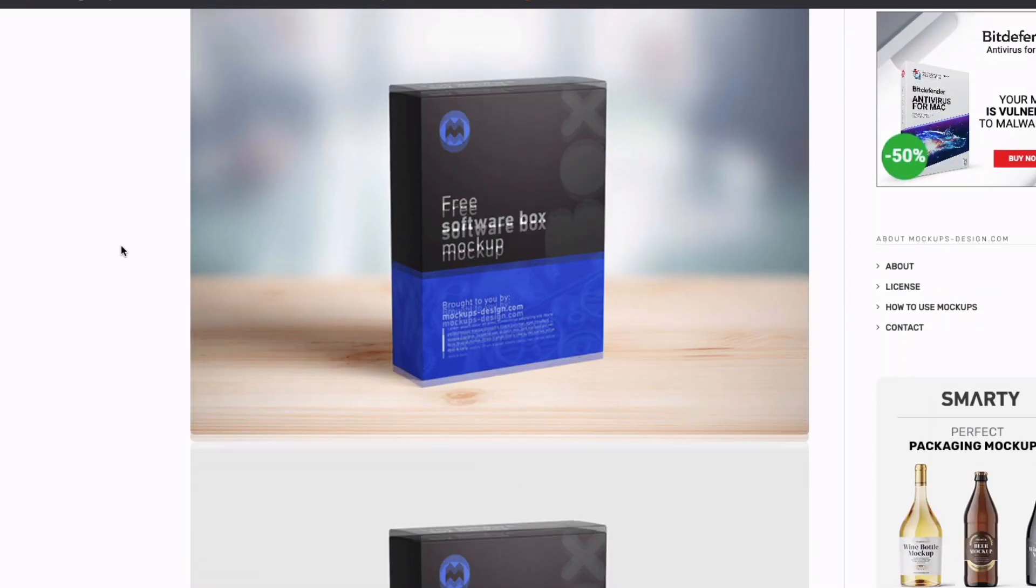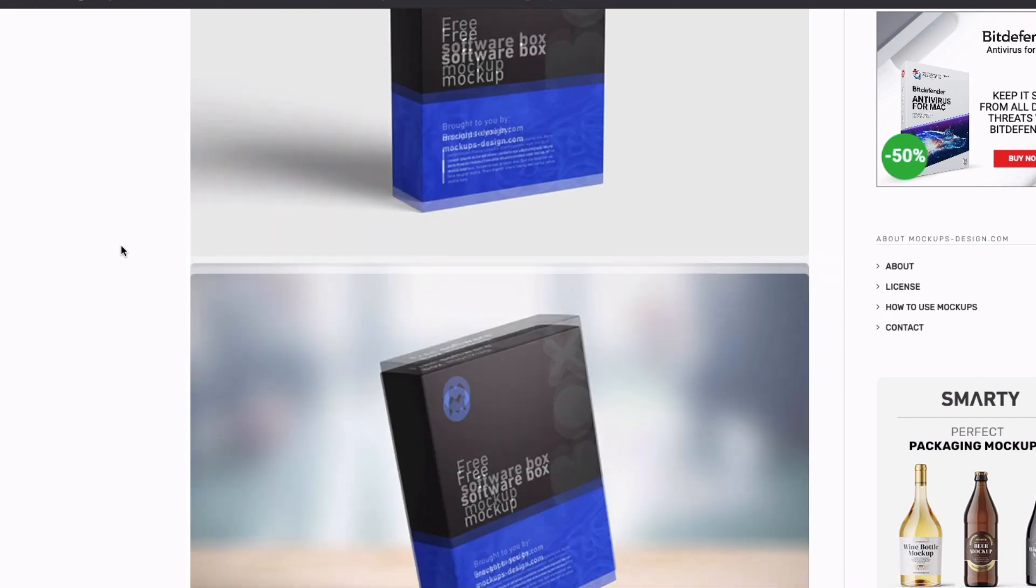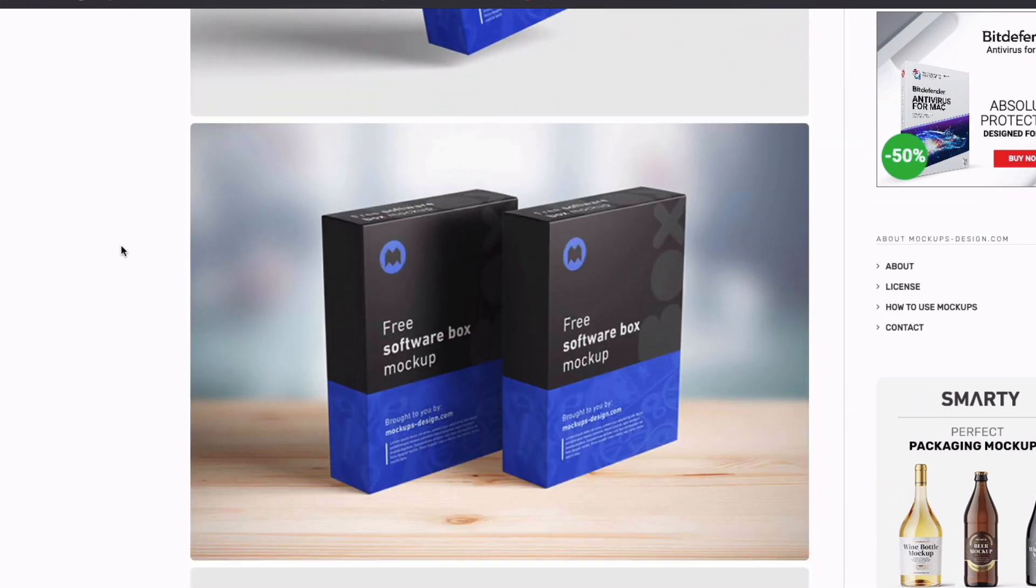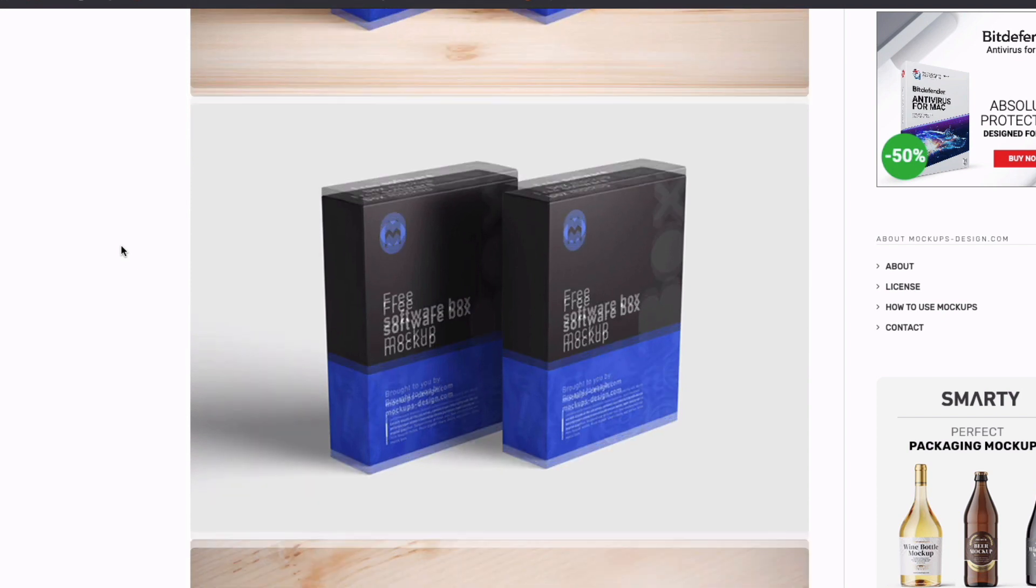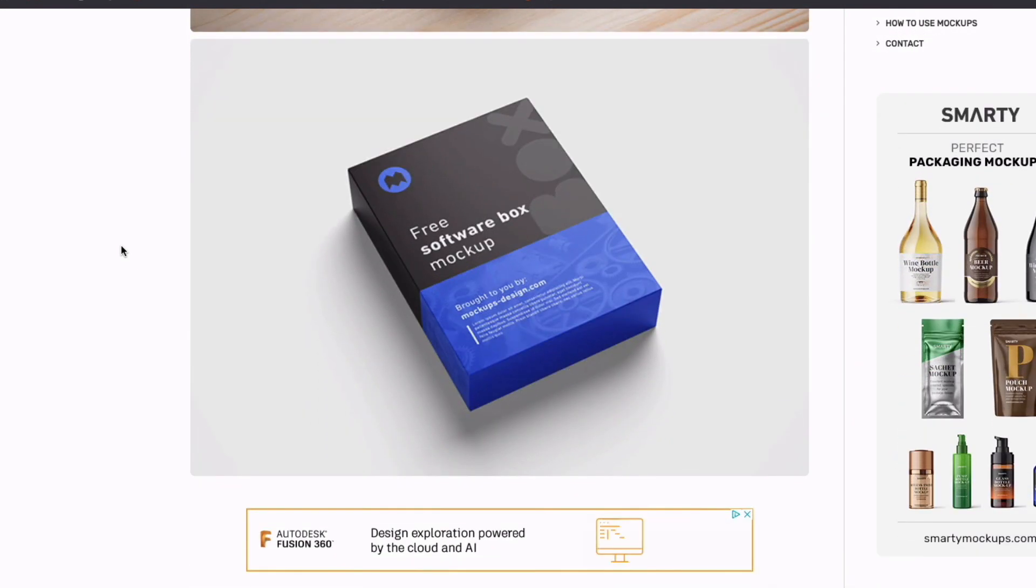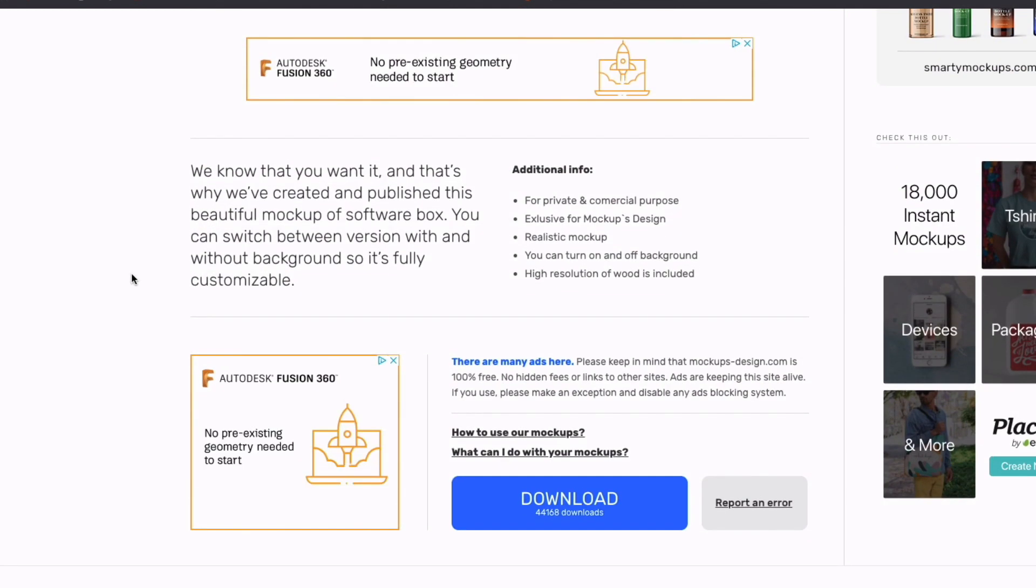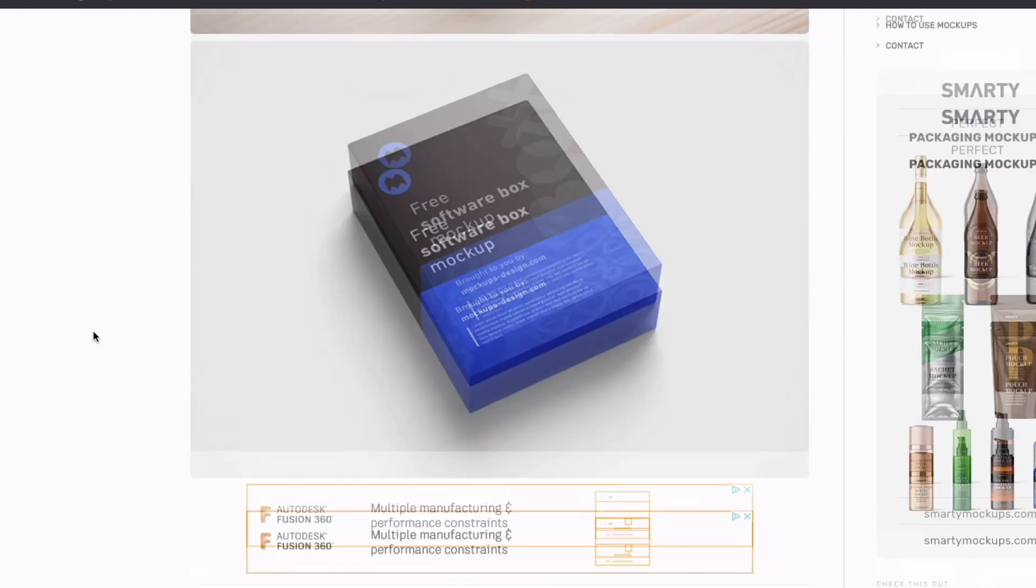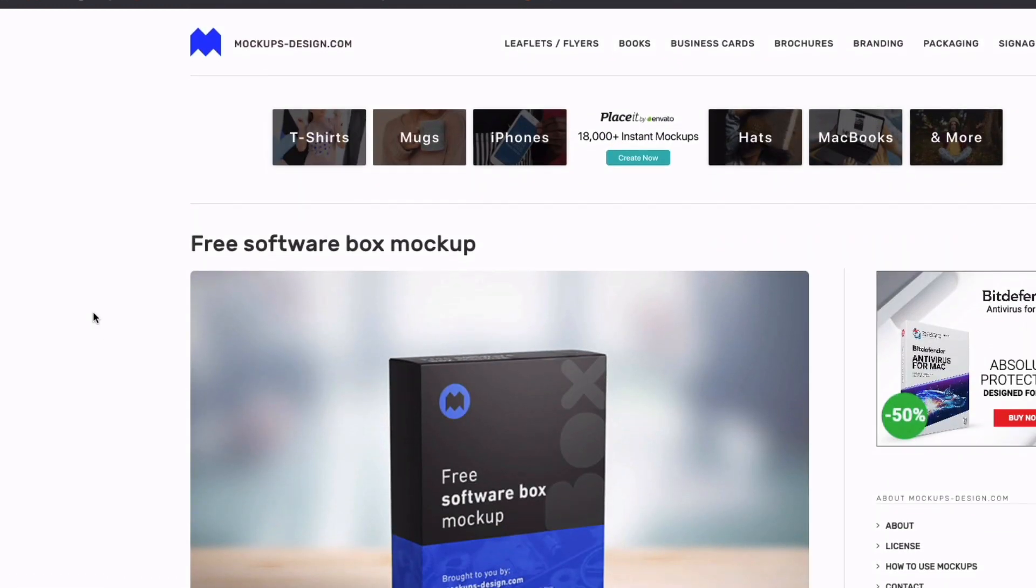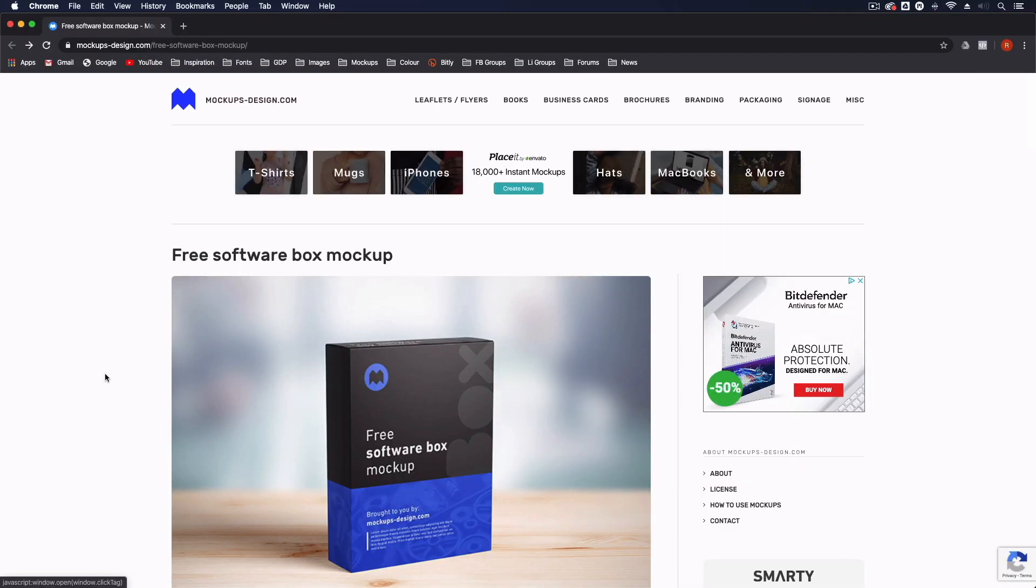You can see these are the types of mockups we can create. We actually get a few different files within this download. You can create mockups with multiple boxes in different positions as well, so there's plenty of flexibility here. Just scroll to the bottom of this page, you'll see a big download button. We're in no way affiliated with this company, but their mockups are very high quality and they're completely free to use commercially as well, so we'd highly recommend using this mockup.